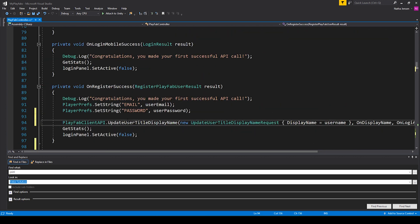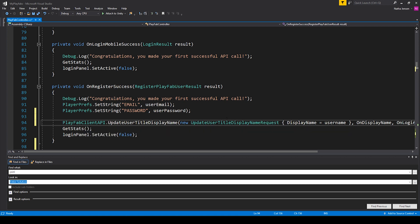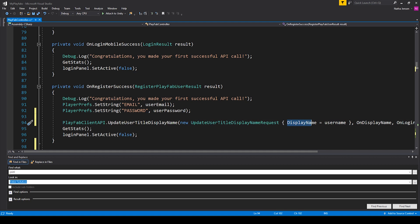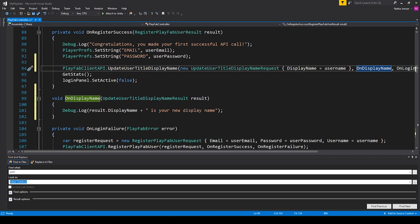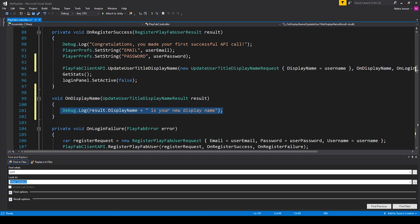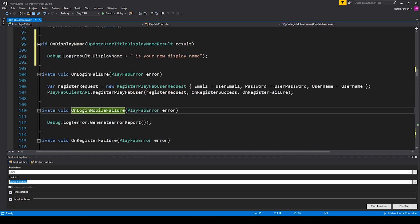Here I'm calling the update user title display name function and sending an UpdateUserTitleDisplayNameRequest, passing in the username as the display name. So whatever they use for the username will also be their display name. If you want to protect the player's username, it might be a good idea to ask them for a separate display name. I have a callback function for a successful post that debugs a message to the console, and a callback for a failed post reusing my on login mobile failure function.